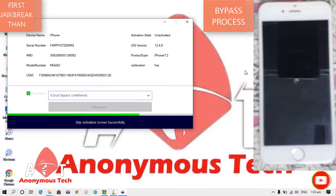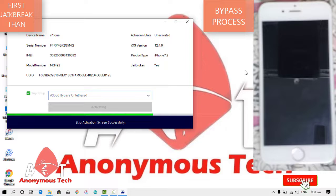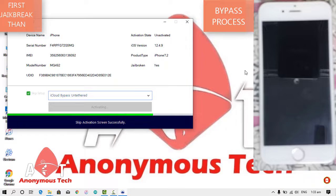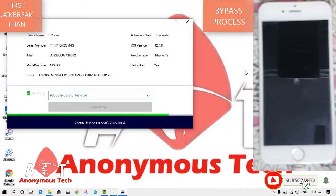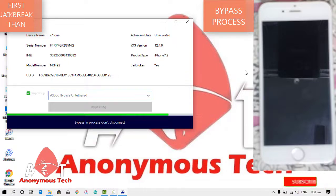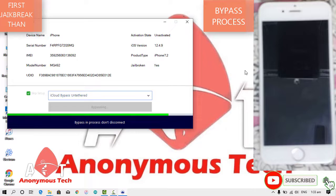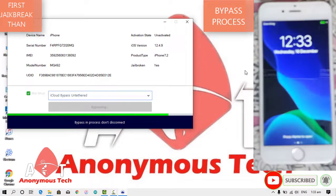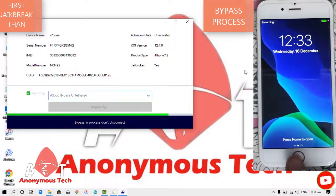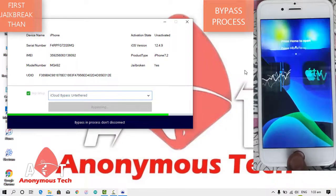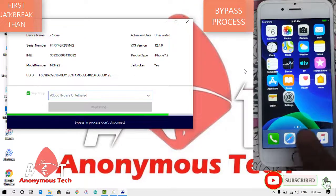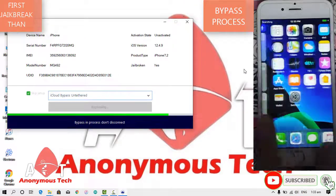Let's skip activation screen successfully and here the bypass will be completed. Bypass is still in progress, so don't disconnect your iPhone data cable. Here you can see that my iPhone is bypassed, so still don't disconnect it until the process completes.